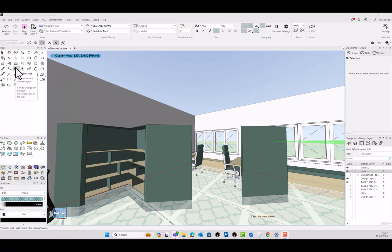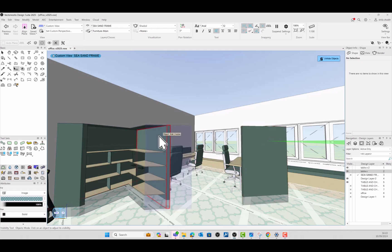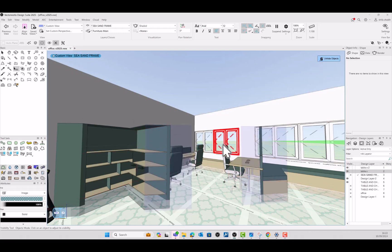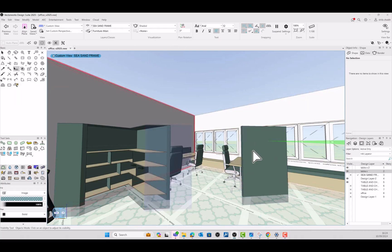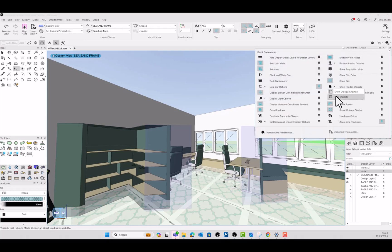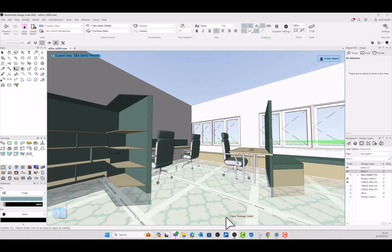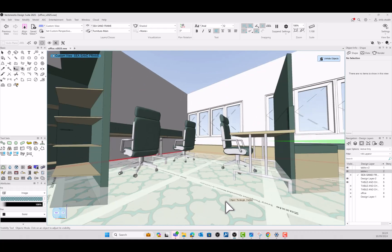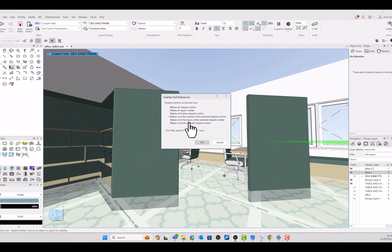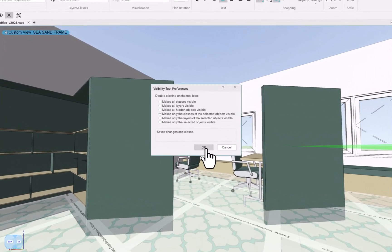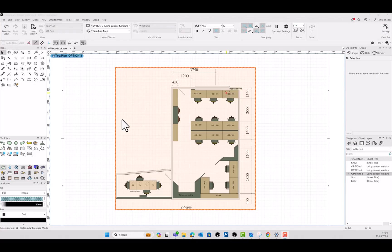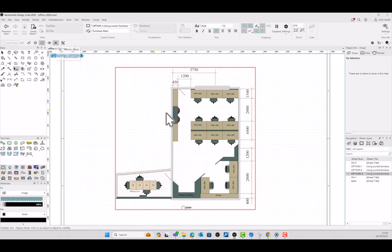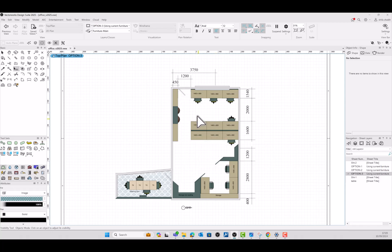Now, visibility is not limited to only layers and classes, but each object can be controlled individually. Show and hide objects shortcut button has now been added to the quick preferences. Visibility preferences makes the task even more easier. This approach allows for a quick and flexible workflow while still working smoothly with class and layer visibility settings.